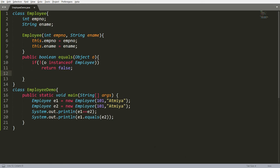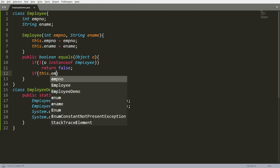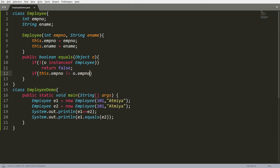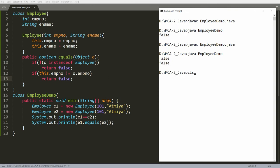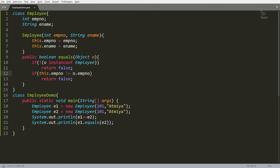So if the passing object — here I am passing E2 — if E2 is not of type Employee, then simply return false. You can write one more condition: if this dot employee number is not equal to O dot employee number, then also return false. But if you compile this you will get an error. Why? Because O is declared with type Object, and the Object variable does not have the employee number instance. So you will get an error: cannot find symbol. The solution is to cast O into Employee type.